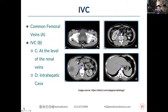In image B, the IVC is to the right of the aorta — veins tend to be right-sided structures while arteries tend to be left-sided. The aorta is left-sided because the left ventricle is the systemic ventricle; blood return goes to the right atrium, so our largest veins tend to be right-sided. In image C, the renal veins are shown entering the IVC. Image D shows the intrahepatic IVC before it crosses the diaphragm at the hiatus and enters the right atrium at the inferior cava-atrial junction.